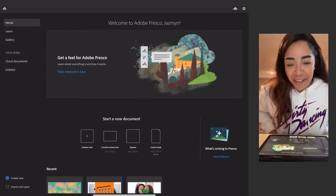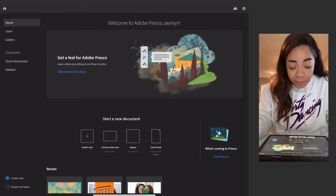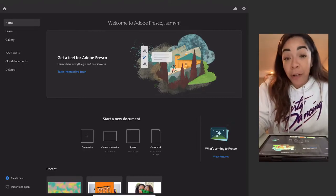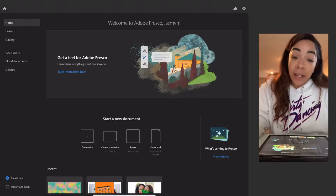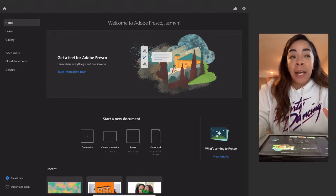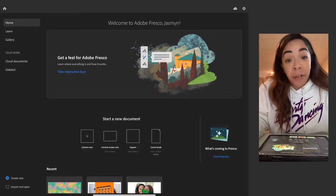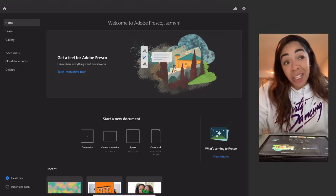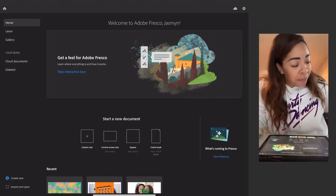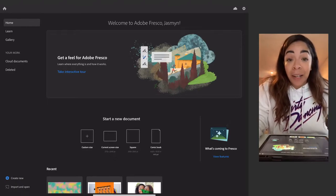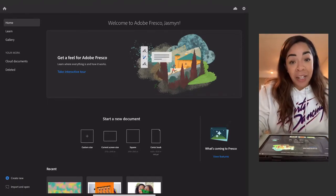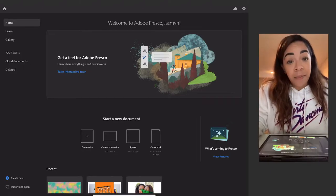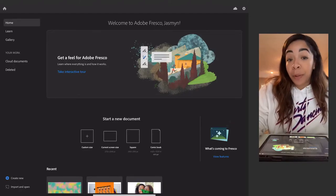Hey, what's up, it's your girl Styx and today I'm doing an introduction to Adobe Fresco. Adobe Fresco has been out for a little bit now — it's a drawing application from Adobe. They initially had Adobe Draw, and Adobe Fresco is the replacement for it. Adobe Draw allowed you to draw in vectors, which is pretty impressive, especially on an iPad.